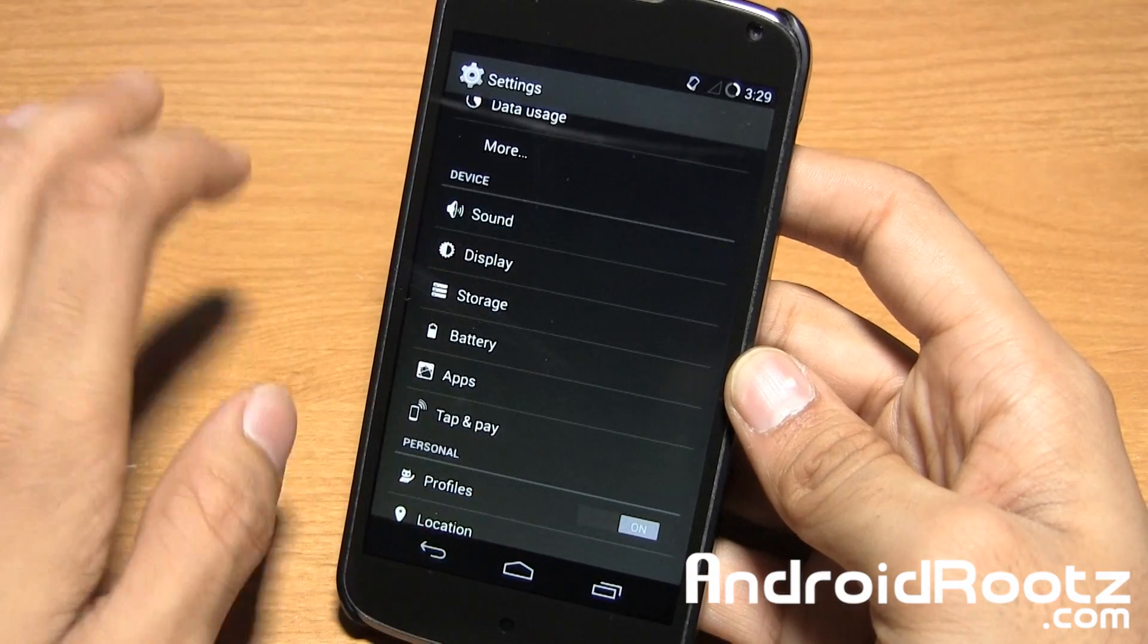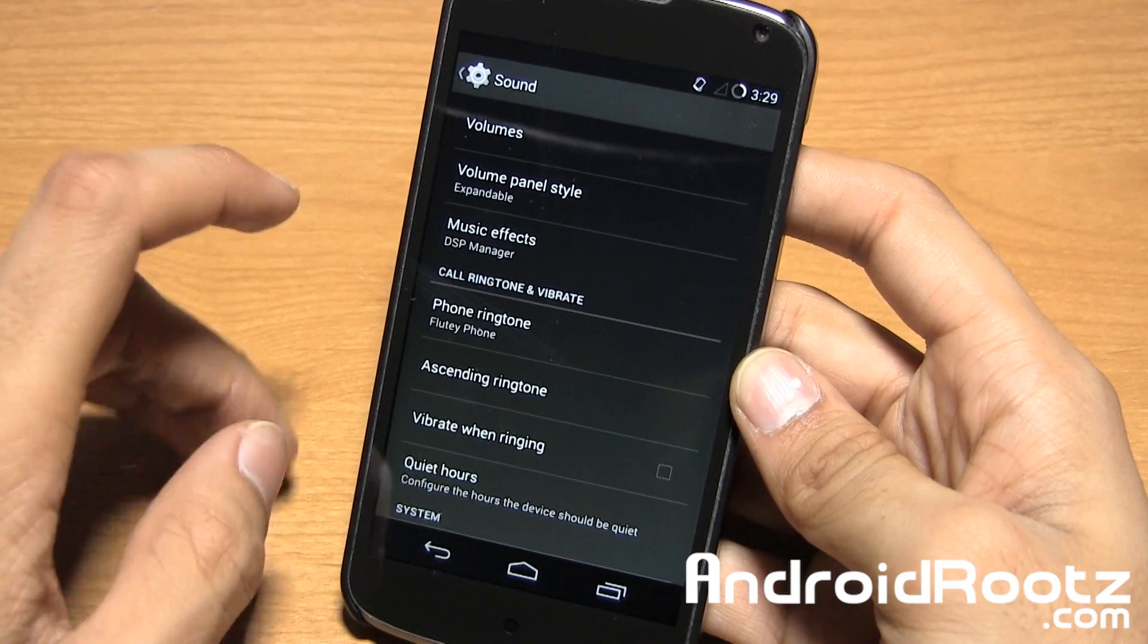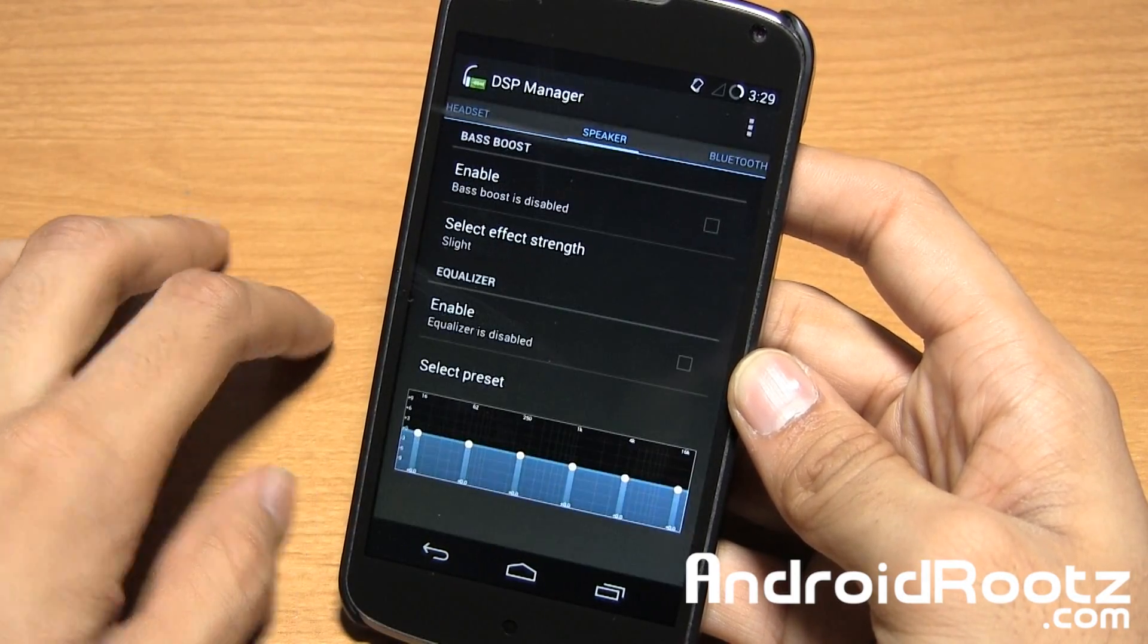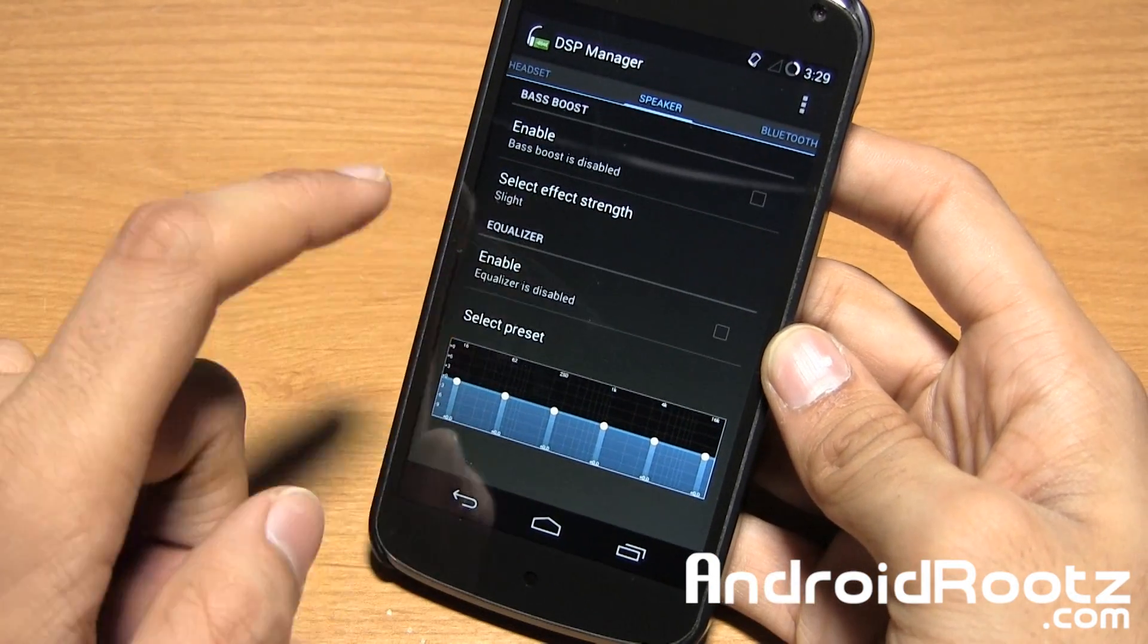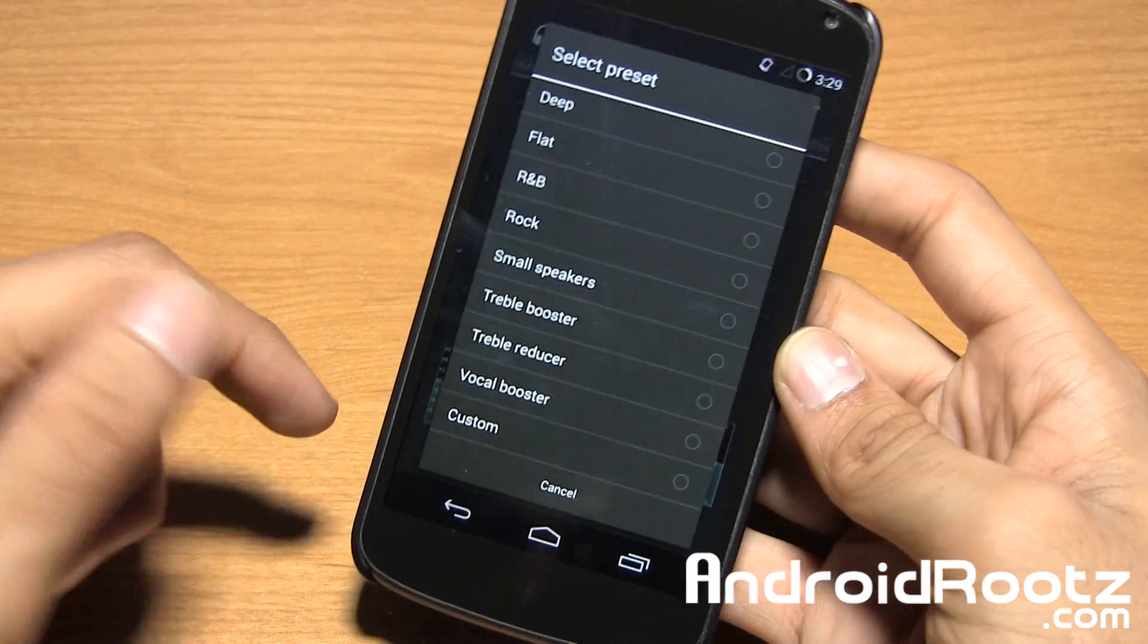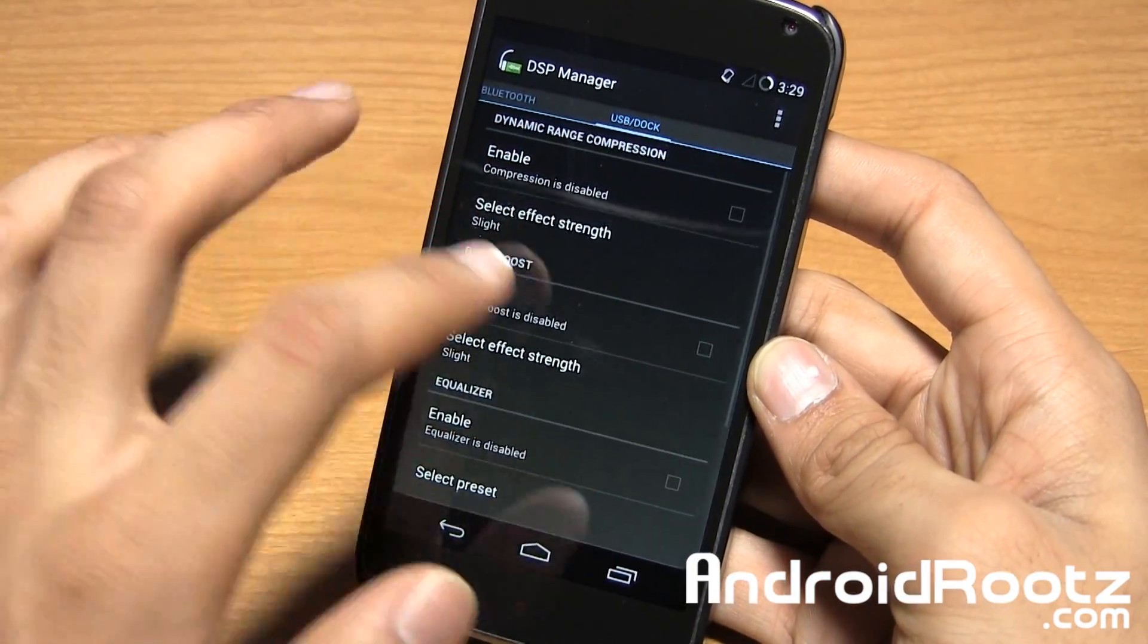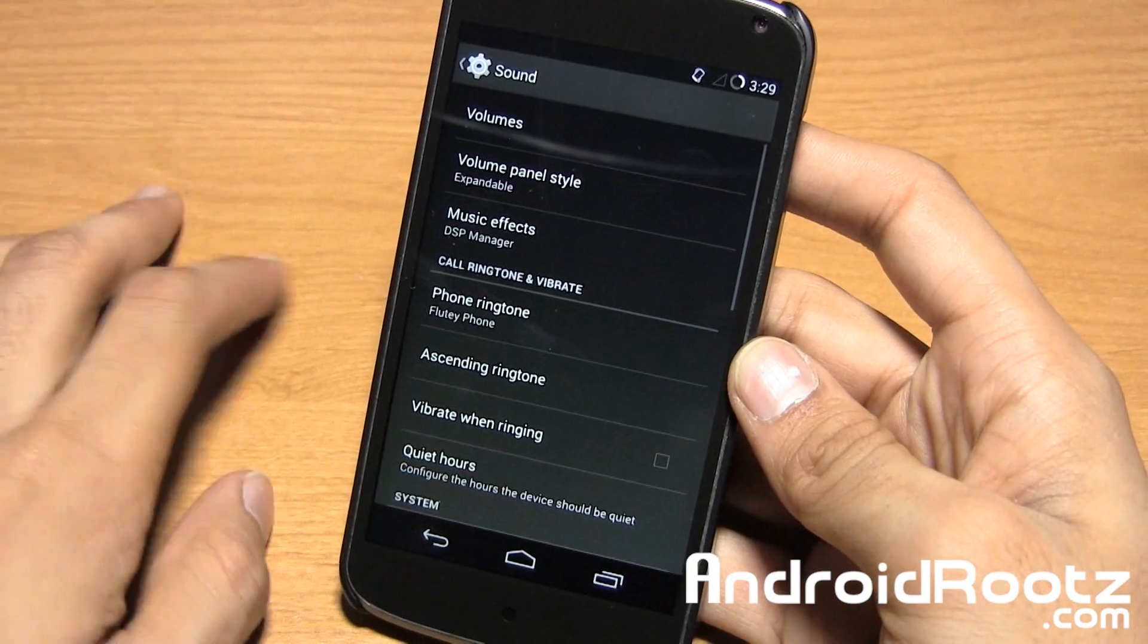Right here under sound is where you get a couple new features. One thing that isn't new but worth mentioning is right here under music effects. You do get pre-installed DSP manager to change all your sound effects. You can enable bass boost, select a preset, or have custom options. Of course you have a lot of options just because it's a DSP manager. Really anyone can have this on their device so it's nothing too special for this one.